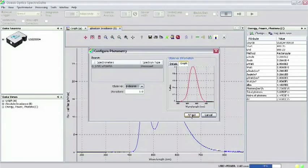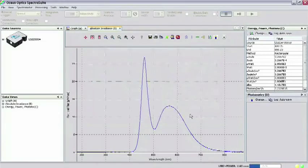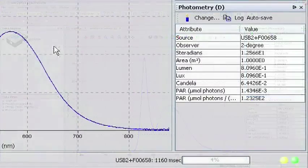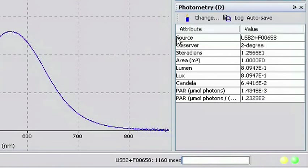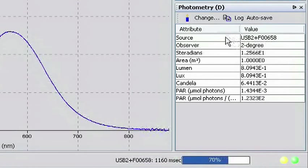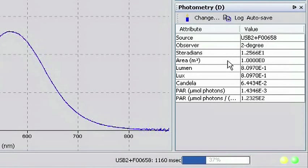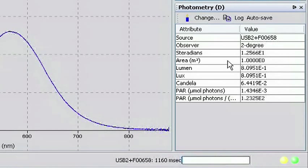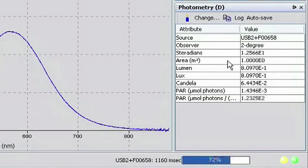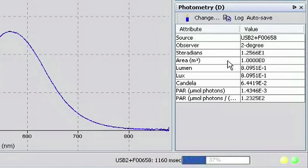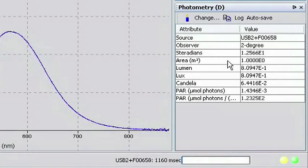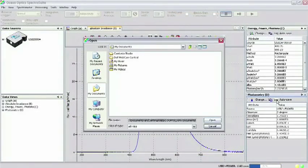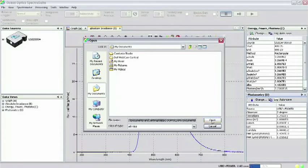Clicking Accept brings up the Photometry chart in the main SpectraSuite window. Just as in the Energy, Power, Photons chart, the spectral source is listed along with the parameters you specified. Also, the values computed by SpectraSuite such as LUX and LUMENS are listed in the chart. To save this chart of values, simply click Log in the menu and select the directory you want the value saved and click Open.